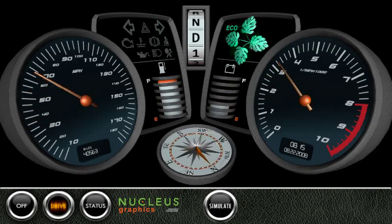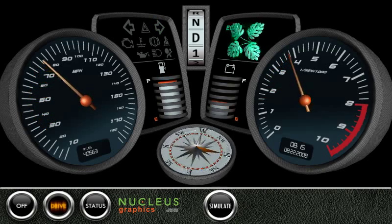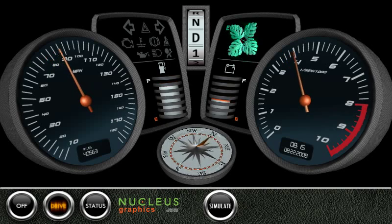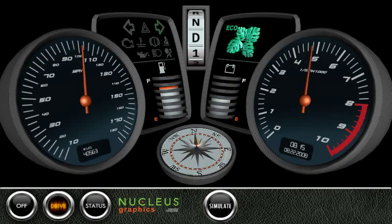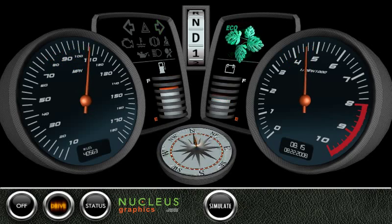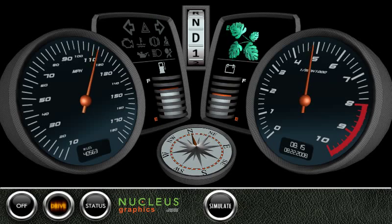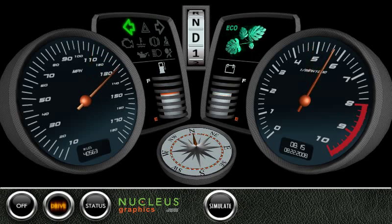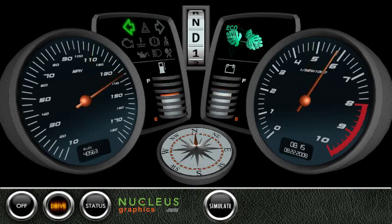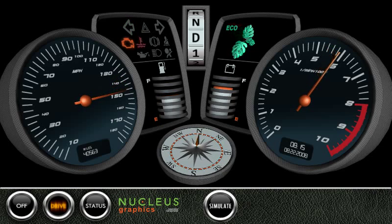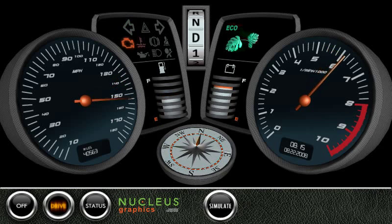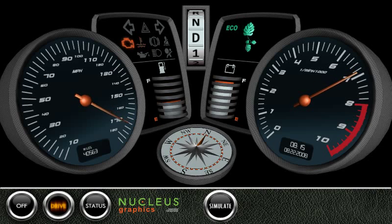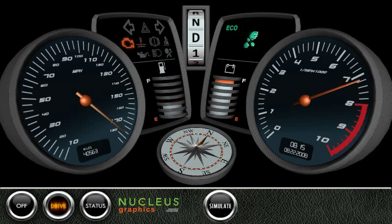Many embedded processors today incorporate 3D accelerators, but traditional GUI solutions were not designed to take advantage of this. In contrast, Nucleus Graphics was conceived from the outset to work with the open standard interface for 3D rendering, namely OpenGL ES. This makes it much easier to get the best out of the very latest embedded processors.